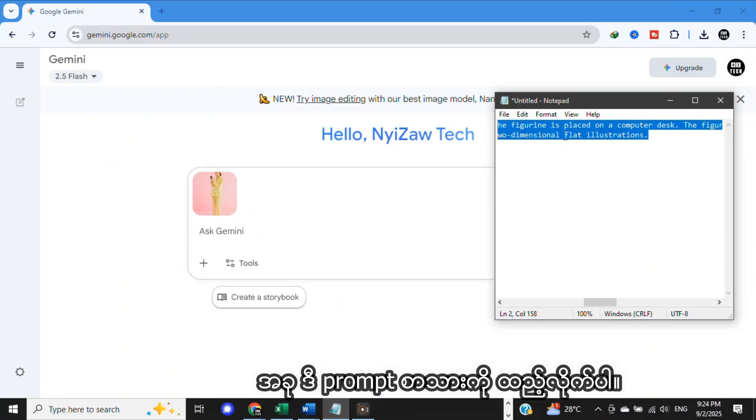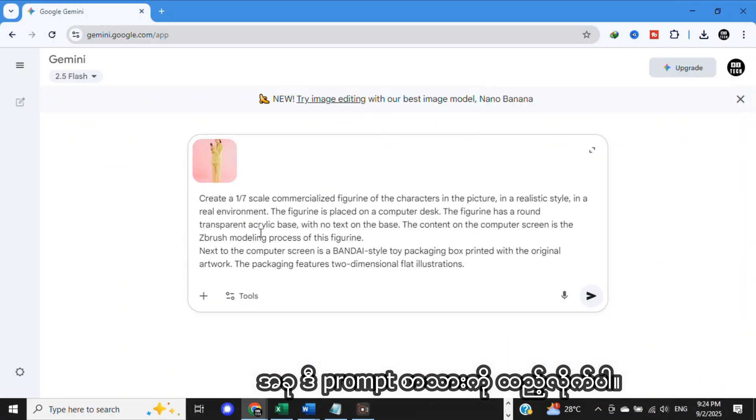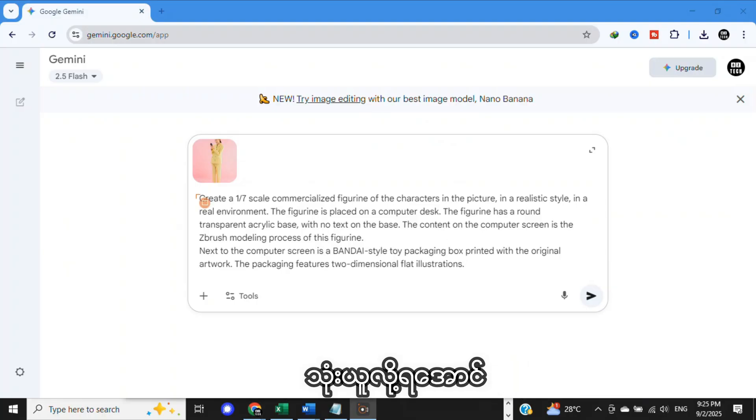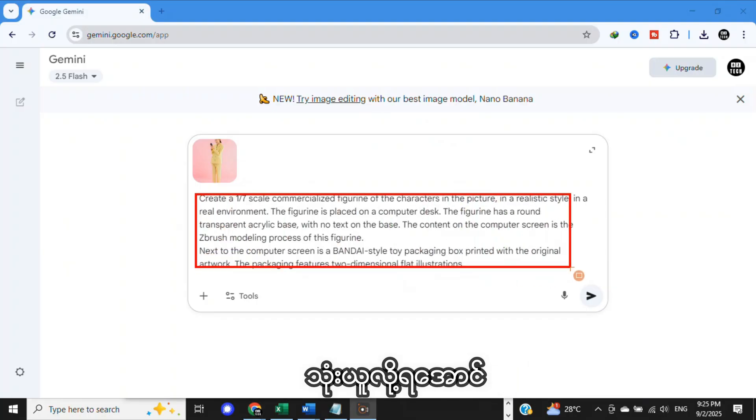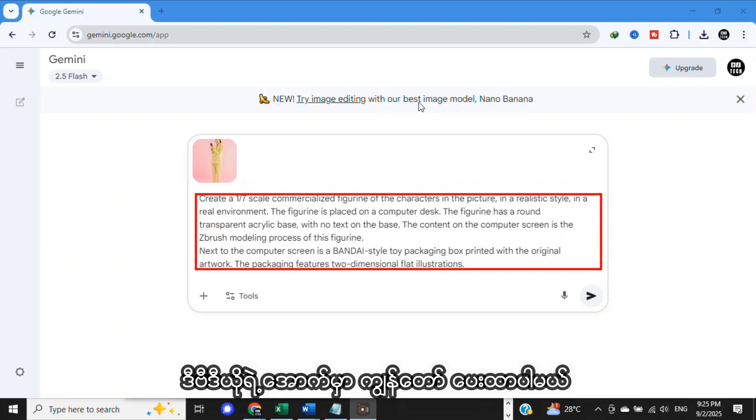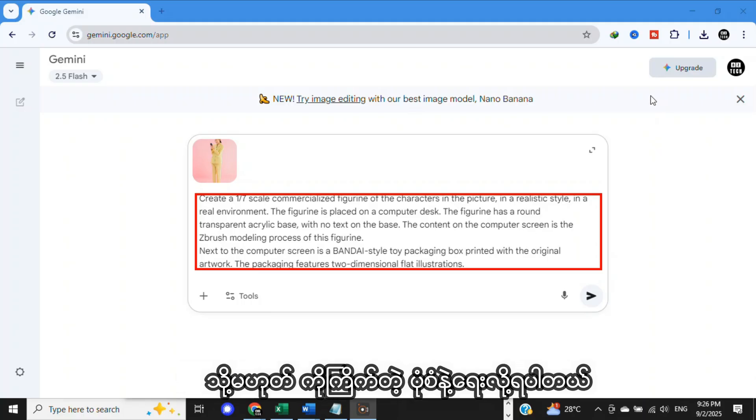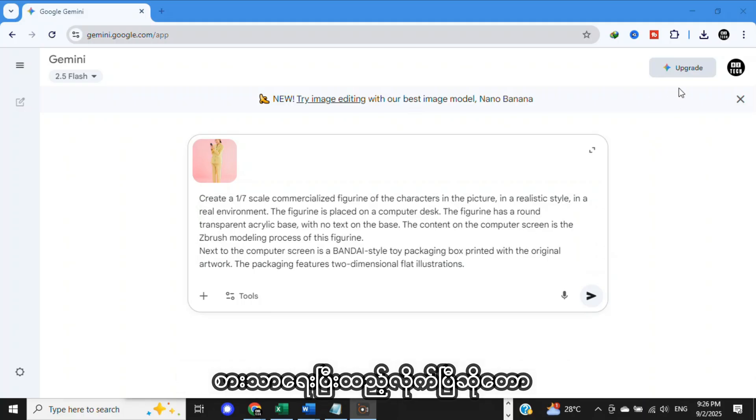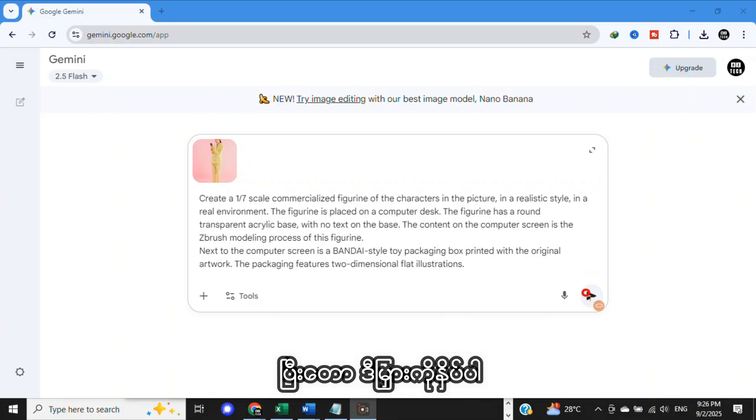Now, put this prompt text. I will add this prompt in the video description, so you can use it easily, or write your own prompt. Now, I already put the text. After that, click this arrow, or submit.